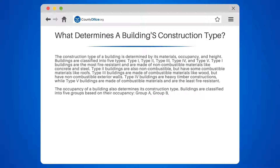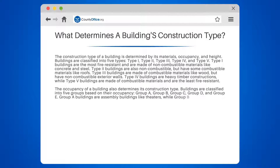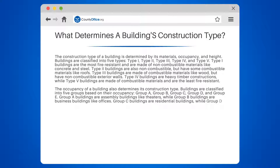Buildings are classified into five groups based on their occupancy: Group A, Group B, Group C, Group D, and Group E. Group A buildings are assembly buildings like theaters, while Group B buildings are business buildings like offices. Group C buildings are residential buildings.